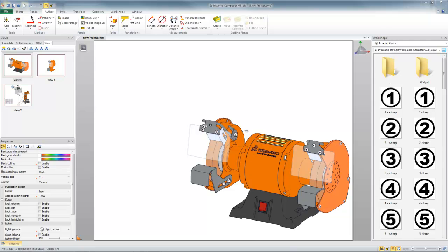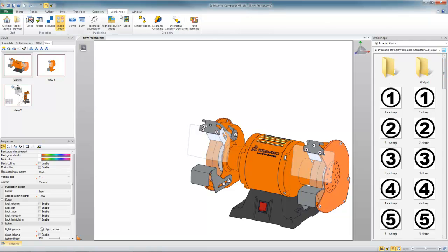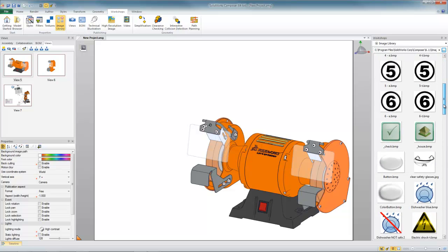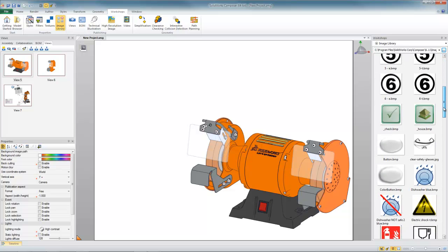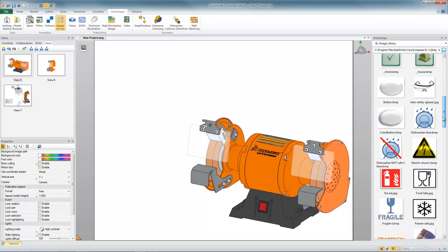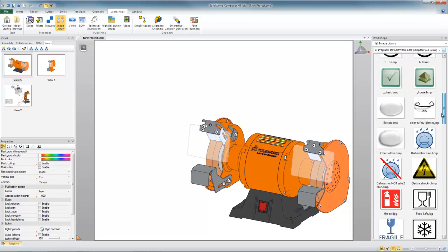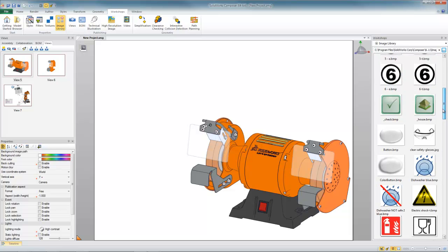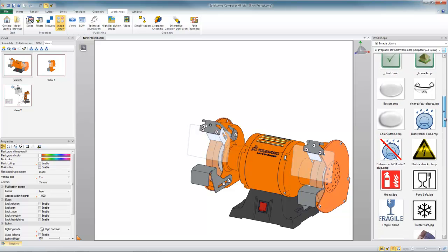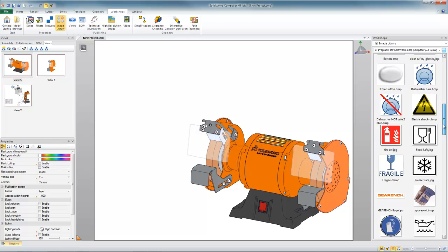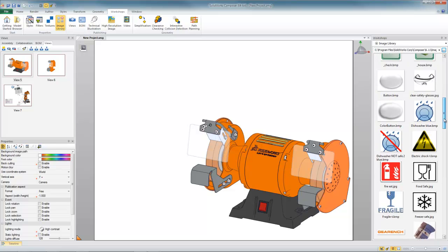In the last segment I showed you how to take advantage of the image library workshop which is found under your workshops tab. It's this panel over here on the right side of the screen that provides a convenient way to store 2D content like bitmaps and JPEGs for different things like warning symbols, icons, or maybe pictures of tools or fixtures or things that you might want to use.